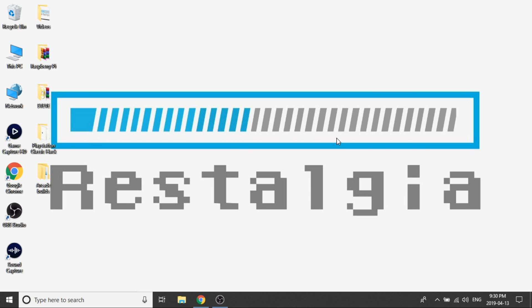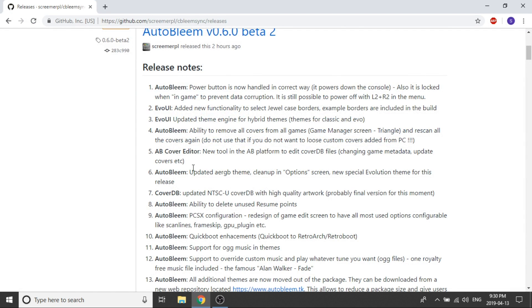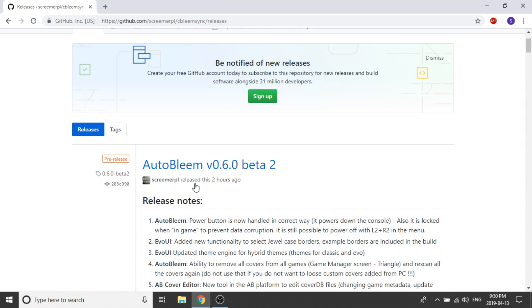Alright guys, so for beta version 2 it's a really simple install. We don't need to do very much at all. All we need to do is go on over to the GitHub page where we've got our release download and as always I will leave the download link in the description down below.